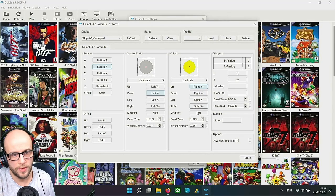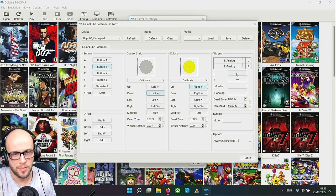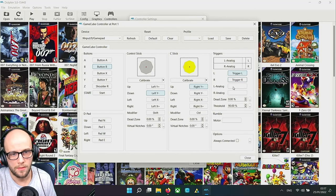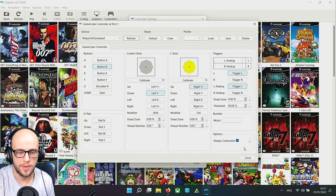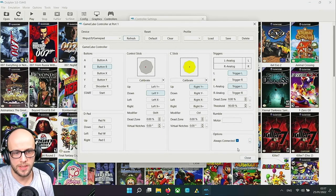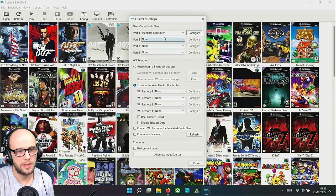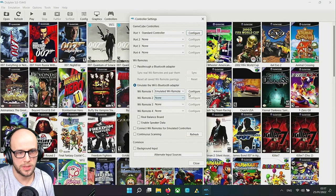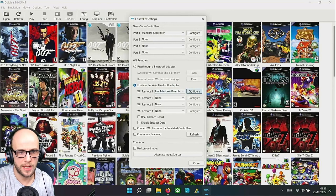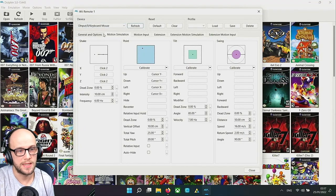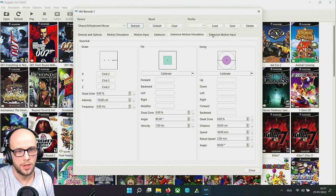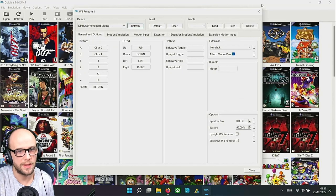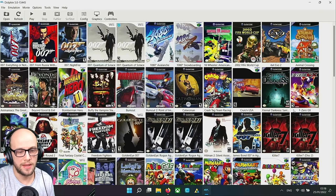Make sure you click always connected to make sure that the controller is always connected. Click close. If we were doing a Wii remote we'd click emulated Wii remote. If we're playing Nintendo Wii game, click configure and the same principle applies here. Only this one has a lot more features such as motion, nunchucks and things like that. I'll be going through all of that in a future video.